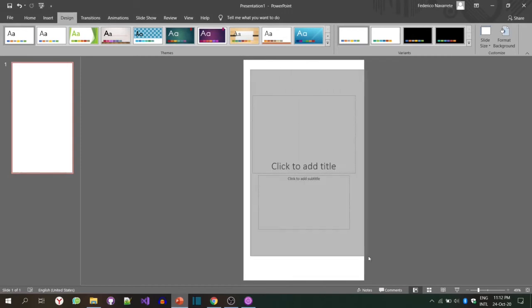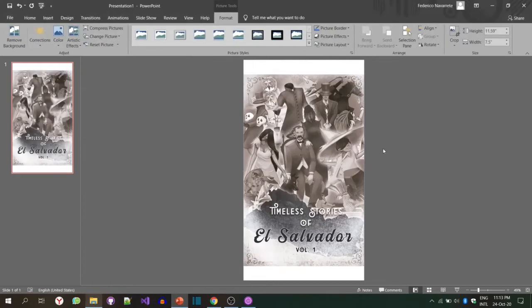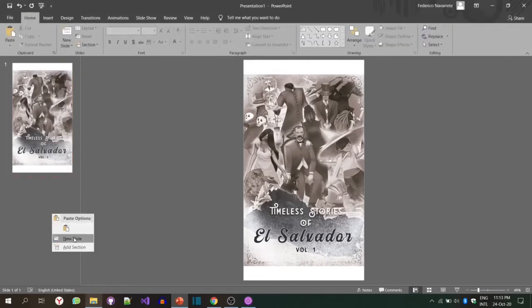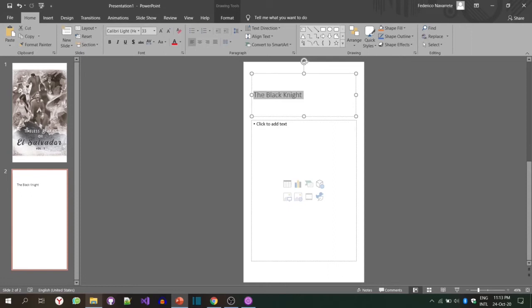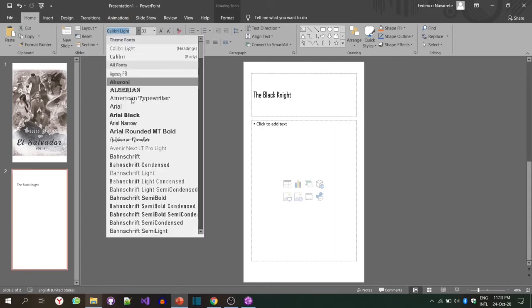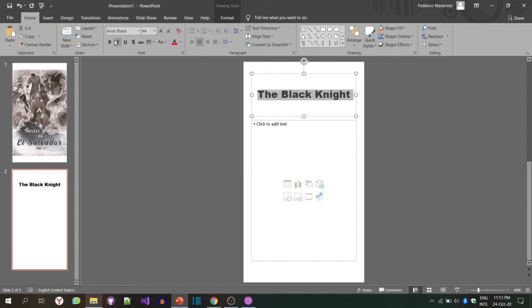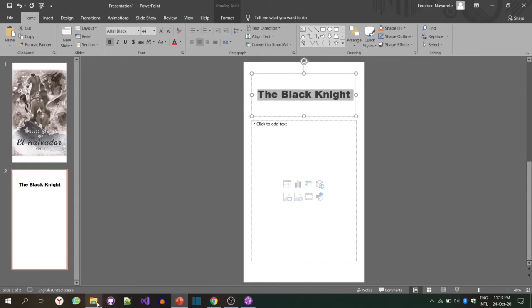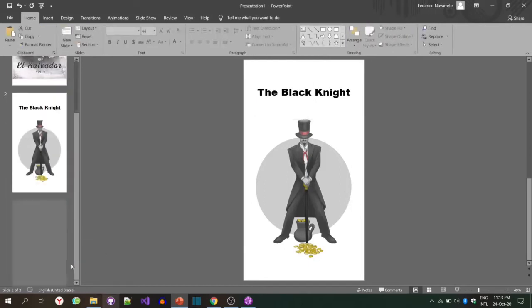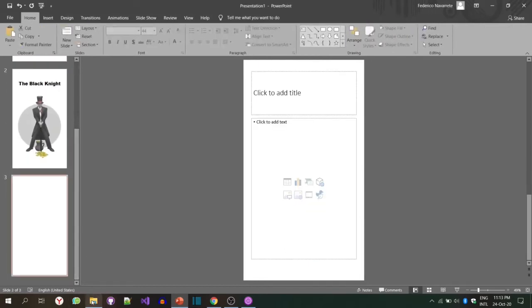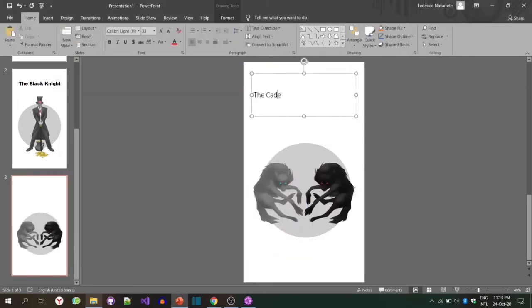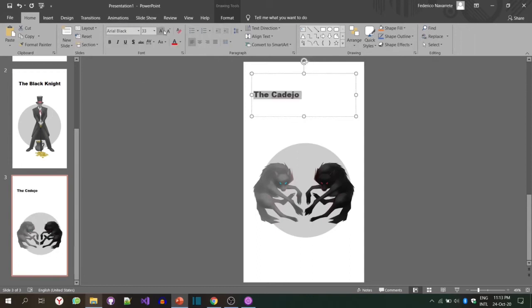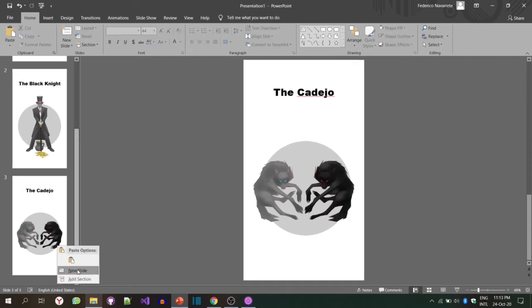The next step, we're going to delete this, we're going to add the cover of the book, we're going to add a new slide like the Black Knight that is the title. We're going to choose a real black. My advice is use common fonts. If you use a different font, it's not necessarily going to be smooth or work as expected. Then we search for the Black Knight, we add it here. After that, we can add a second slide about the Cadejo.